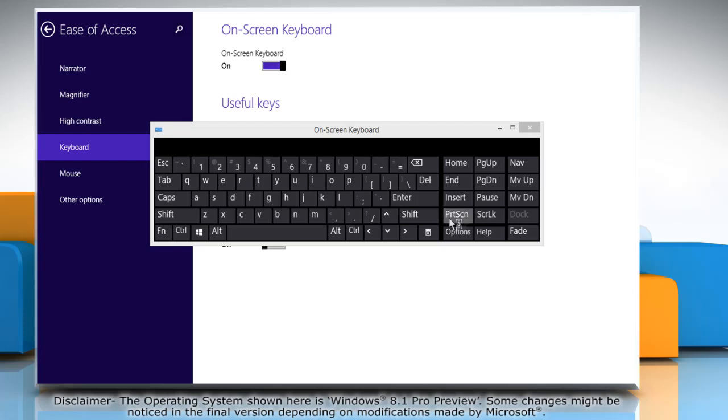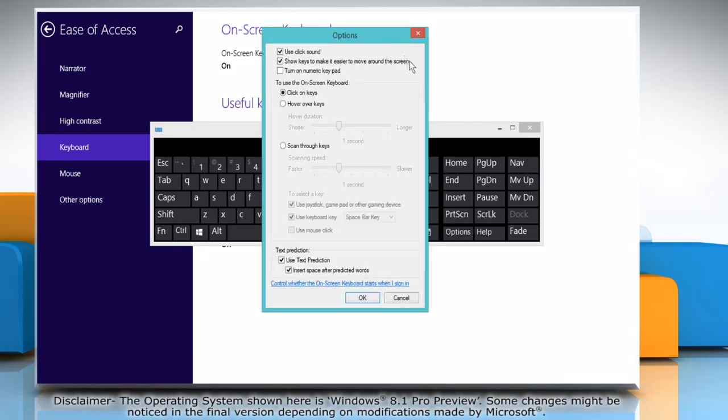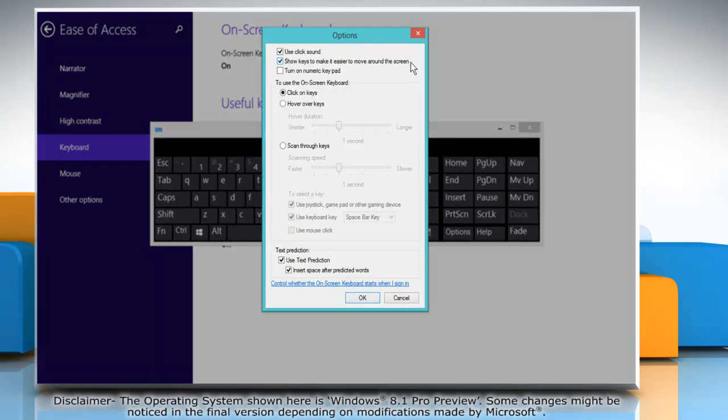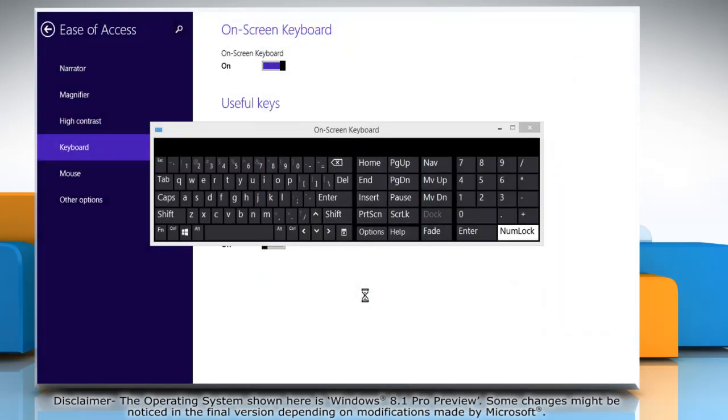On the on-screen keyboard window, click the options button. On the options window, select the checkbox next to turn on numeric keypad and then click OK.